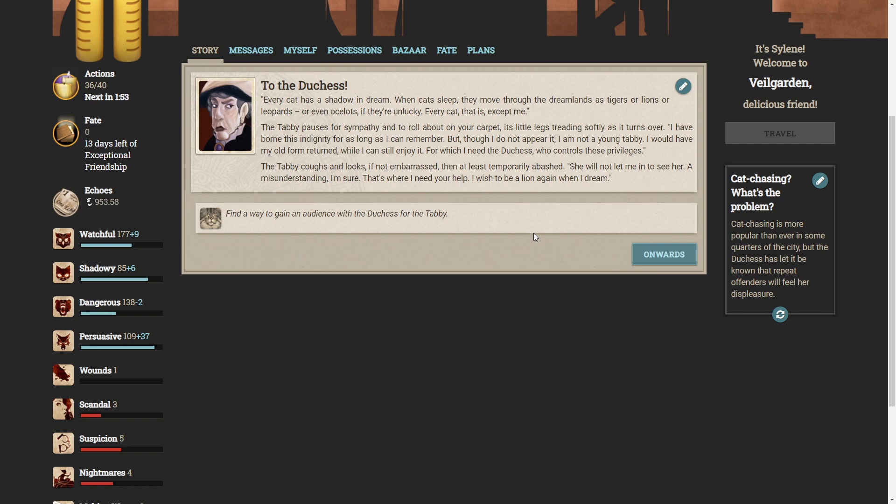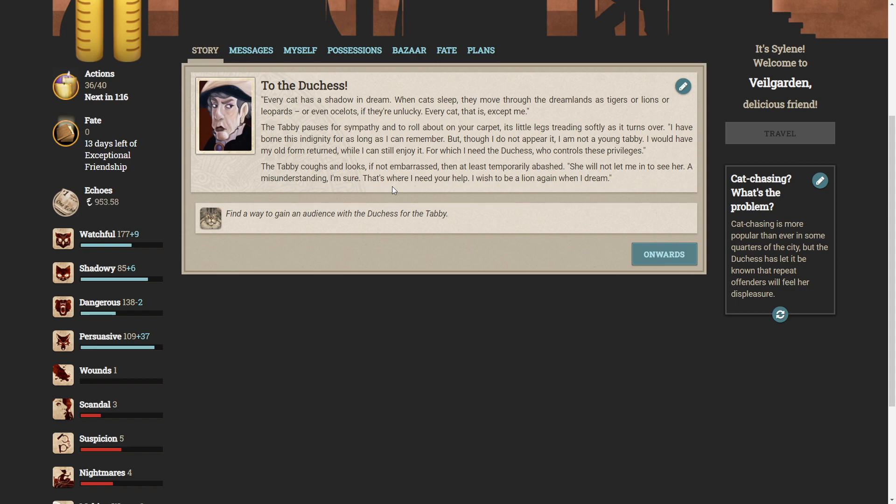The tabby pauses for sympathy and to roll about on your carpet, its little legs treading softly as it turns over. I have borne this indignity for as long as I can remember. But though I do not appear it, I am not a young tabby. I would have my old form returned while I can still enjoy it, for which I need the Duchess who controls these privileges. The tabby coughs, but looks, if not embarrassed, then at least temporarily abashed. She will not let me in to see her. A misunderstanding, I'm sure. That's where I need your help. I wish to be a lion again when I dream.